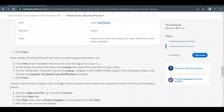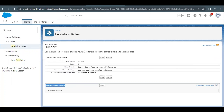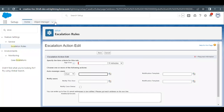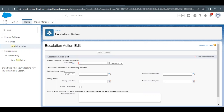Now we need to add an escalation action. Once the rule entry is saved, below it you will find the Escalation Action section. Click New and specify the details from the challenge. The 'Age Over' field contains the number of hours after which the case should be escalated if it has not been closed. For example, entering 1 means the case will escalate after 1 hour if not closed; 12 means 12 hours.